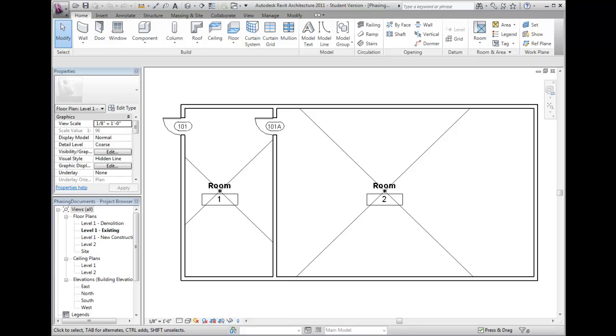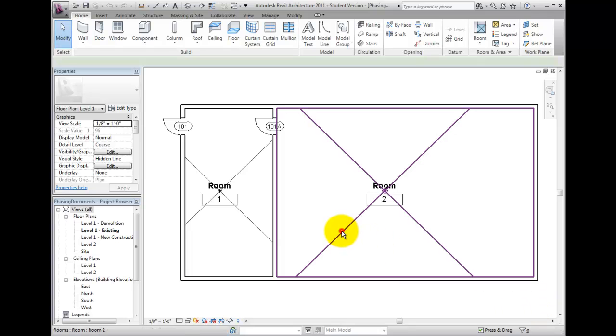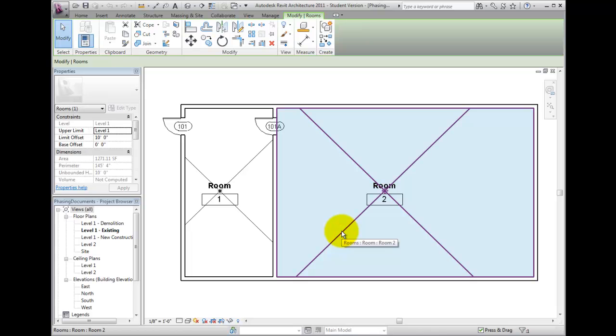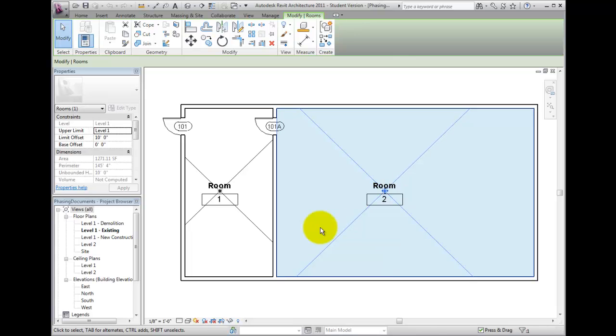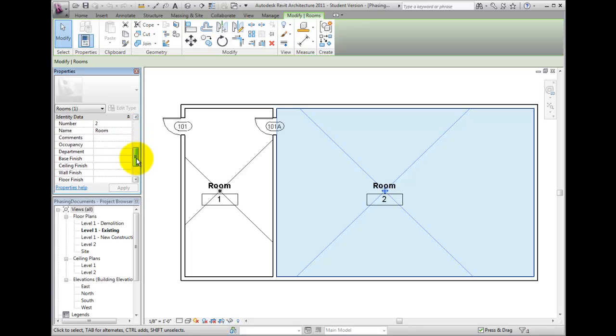select a room in the current view, Level 1 Existing, and let's explore the properties. I've turned on the graphics for the room reference to make this easier. You will notice that in the Properties panel, the currently assigned phase cannot be changed.